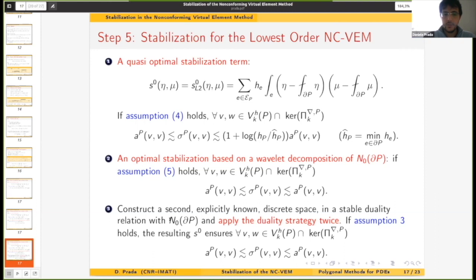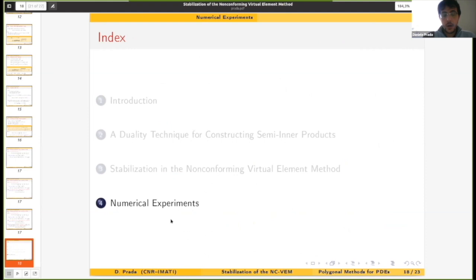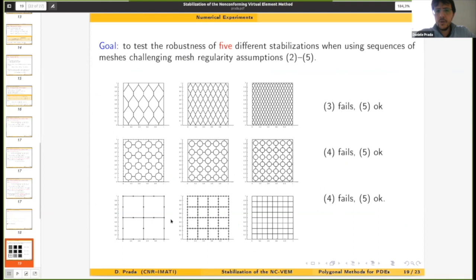Moving to the numerical experiments, we came up with five different stabilization strategies and compared their performance on two different sets of meshes, each either verifying or not the mesh assumptions we had at the beginning.